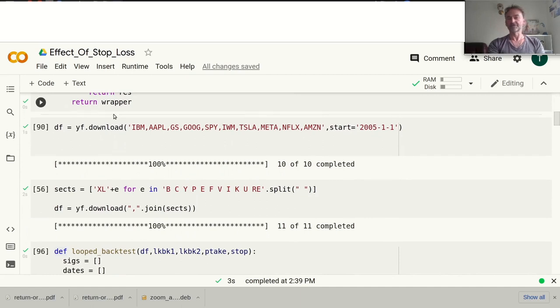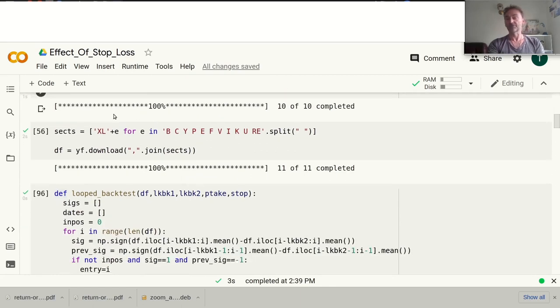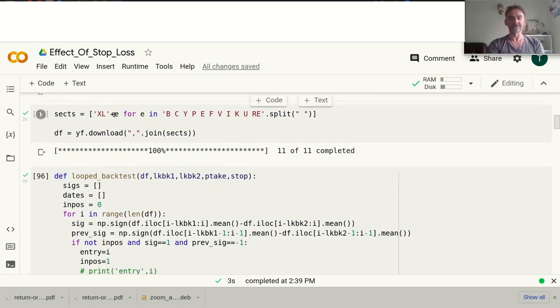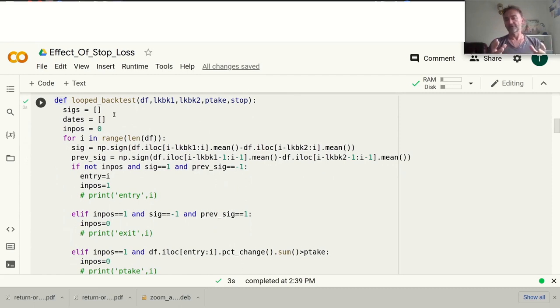If you want to install yfinance — which basically gets market data from Yahoo Finance — you have to run pip install yfinance. I've already set up a few things in my notebook and I'll talk about them later.